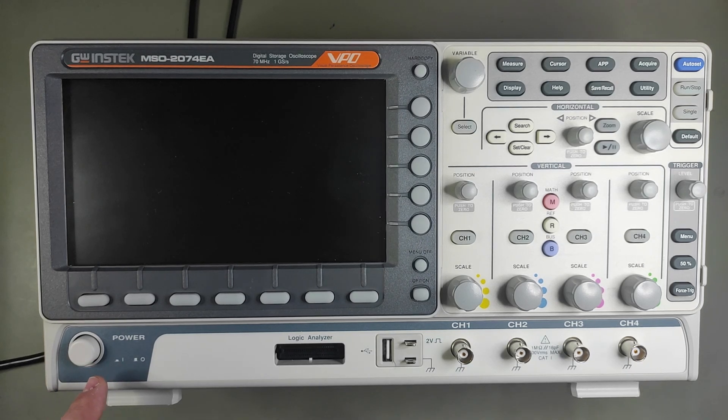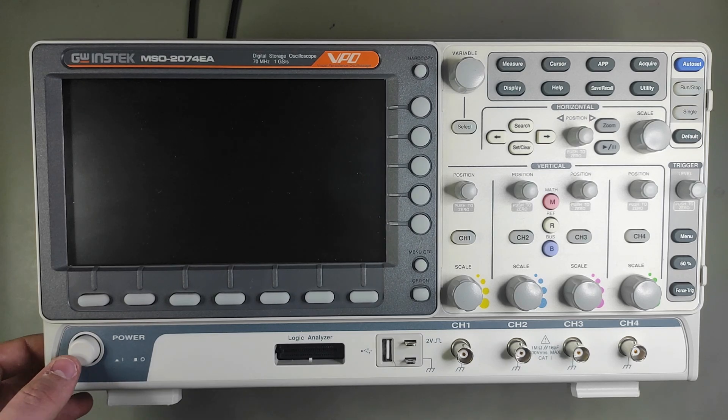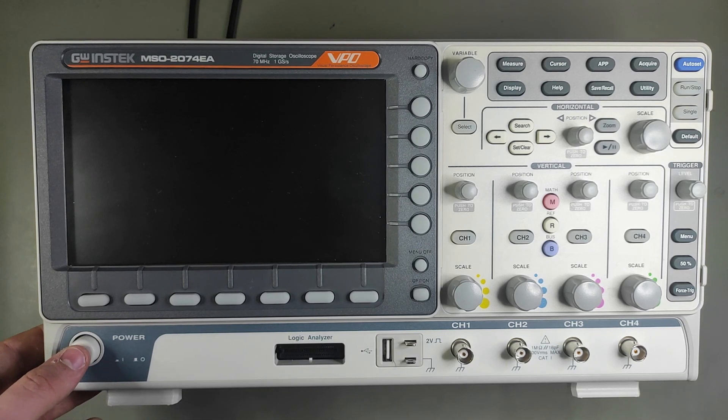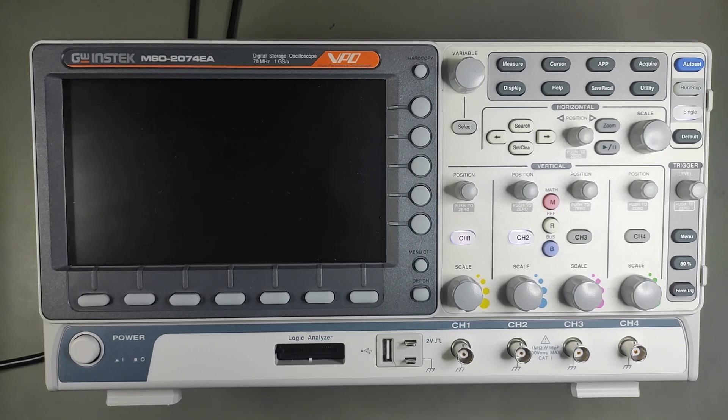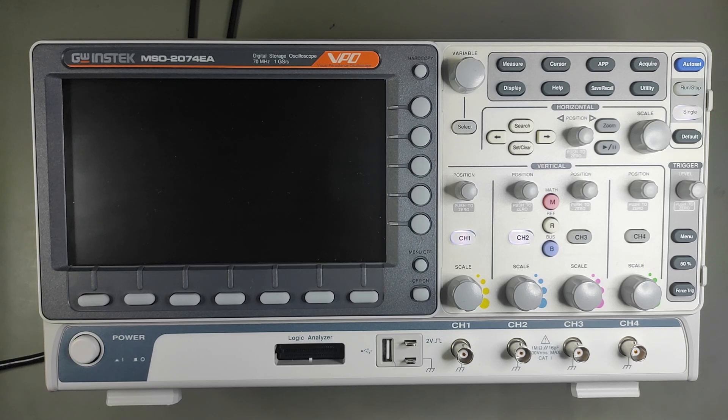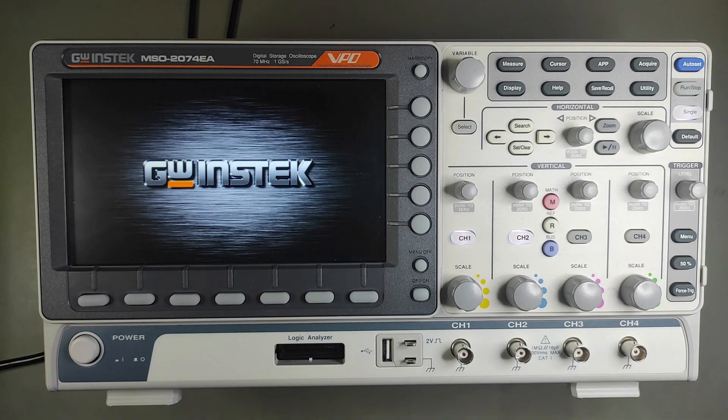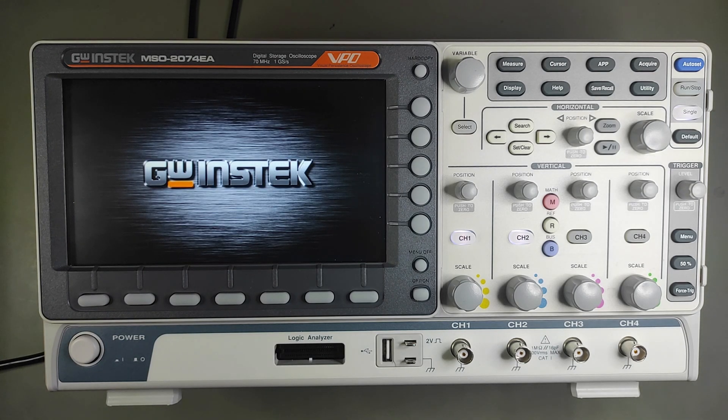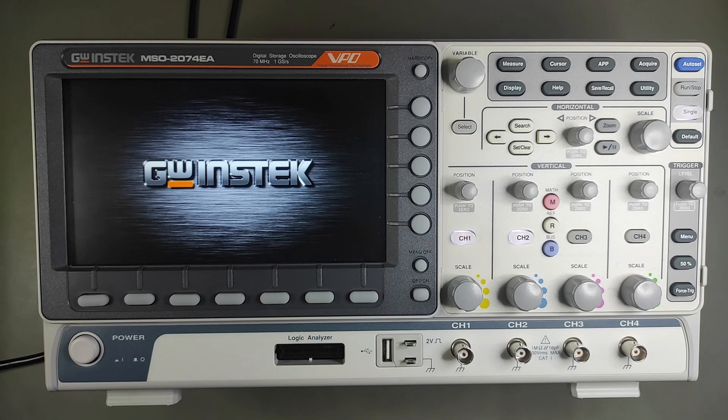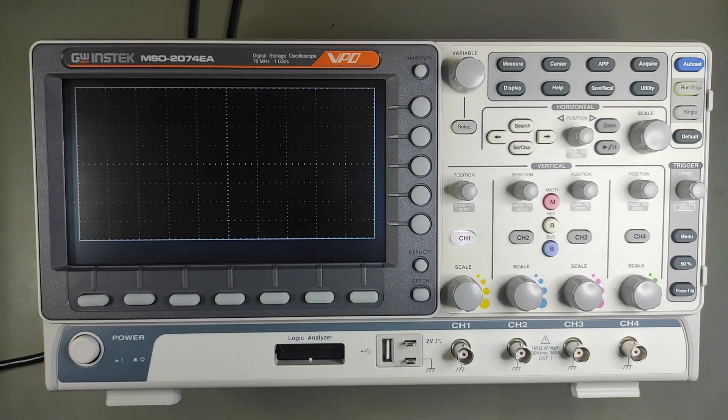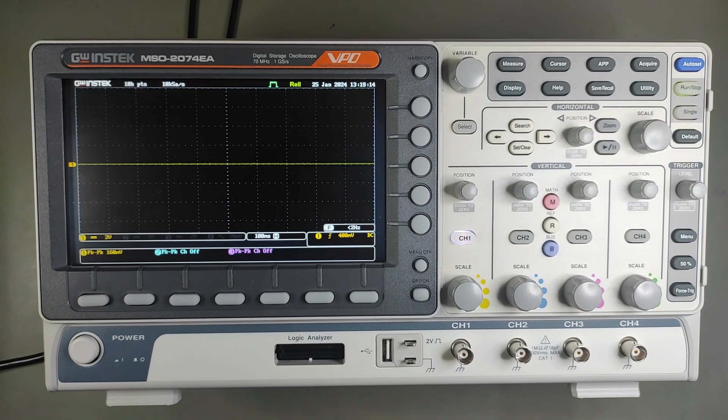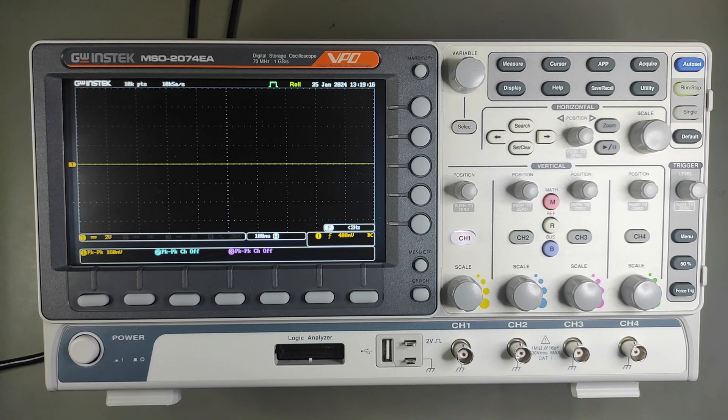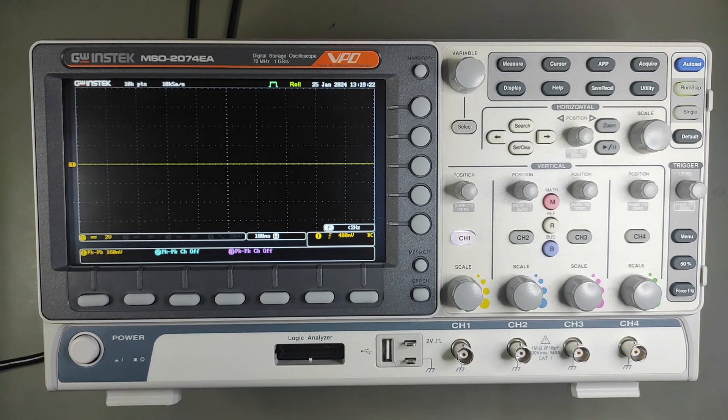This is the power button. I'm going to press it and we'll see how long it takes to boot up. As you can see, it took quite some time, around 30 seconds. The clicking sound you heard was the relays which is completely normal.